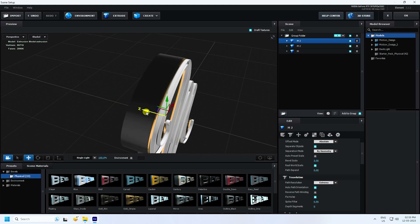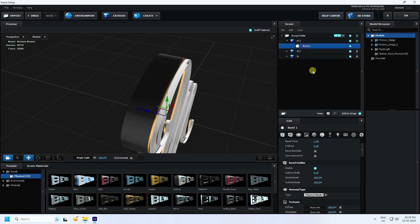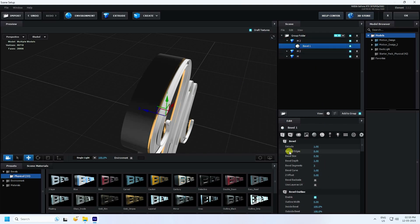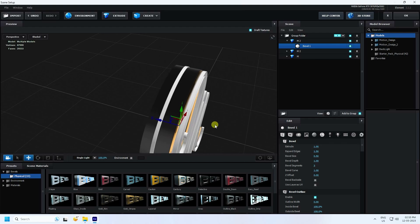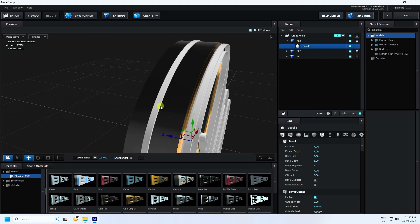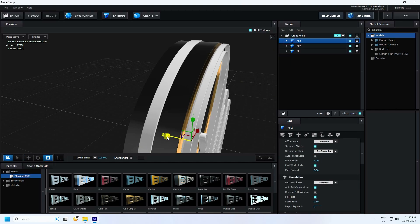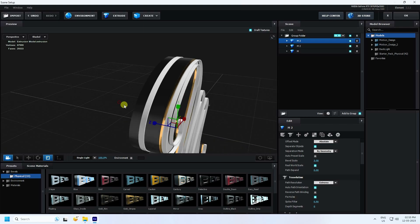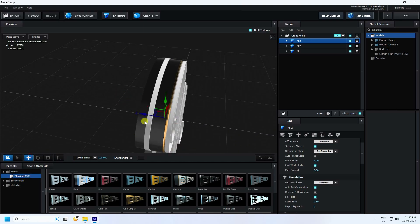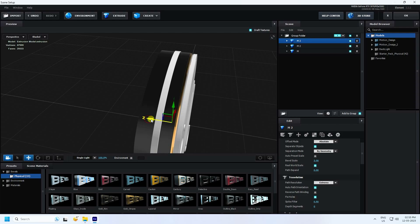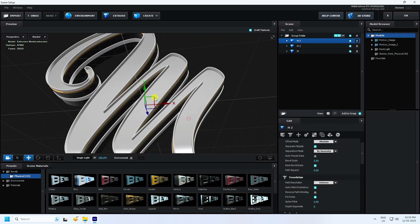Go to Mid. This time select Bevel and increase the Extrude Edge like this. Increase this bevel, select this one, and increase it. Really good. Go to Mid like this. That's my simple text and it looks really good.